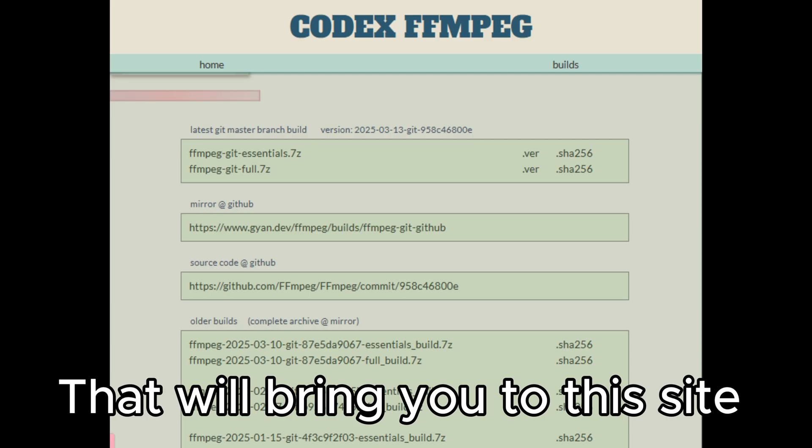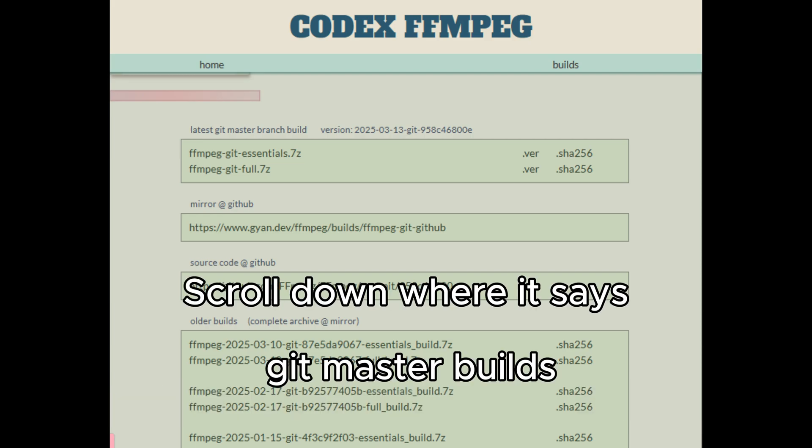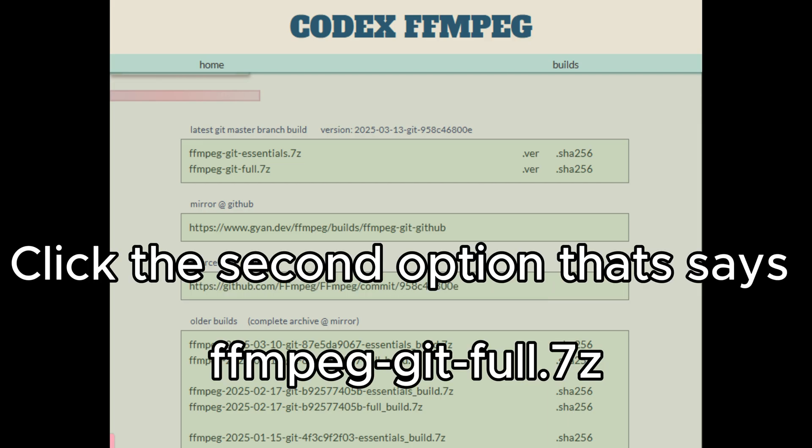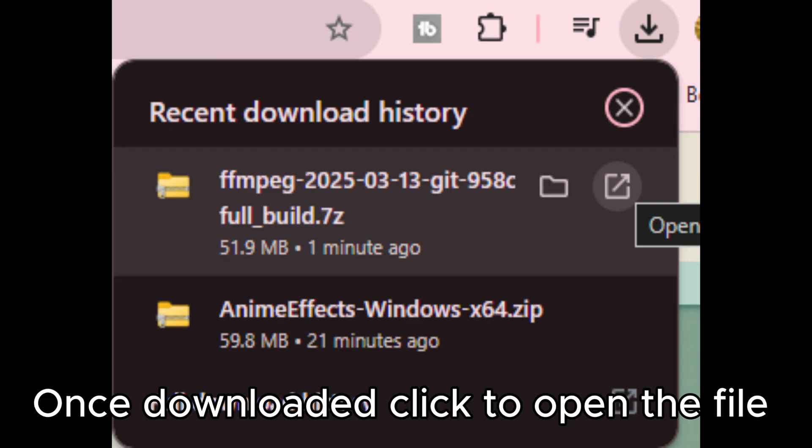That will bring you to this site. Scroll down where it says git master builds. Click the second option that says ffmpeg slash git slash full dot 7z.